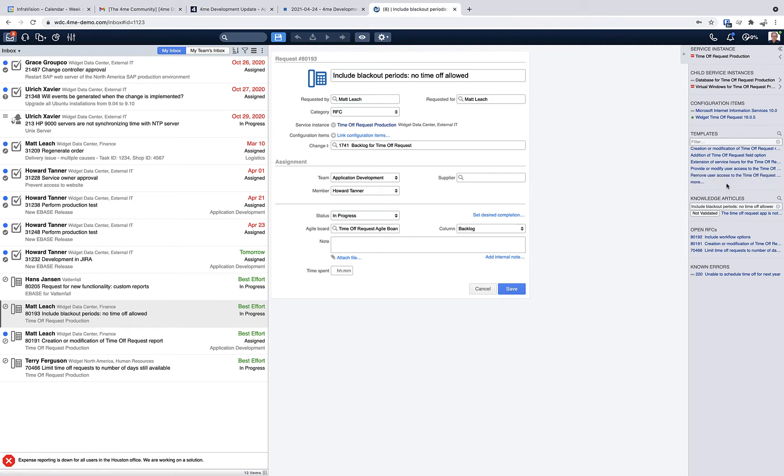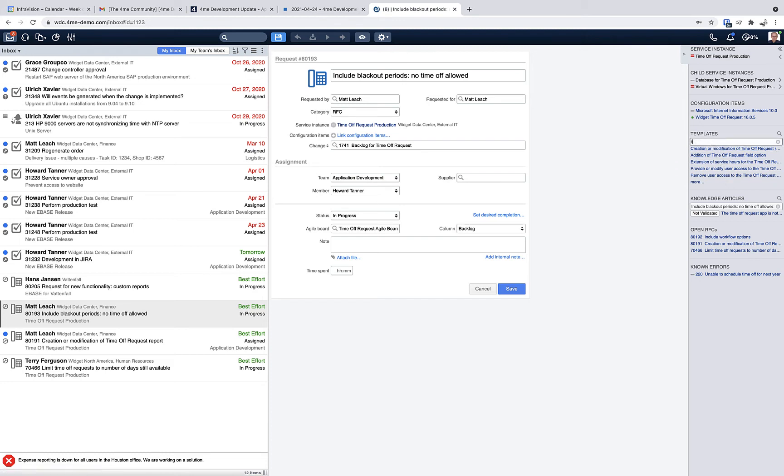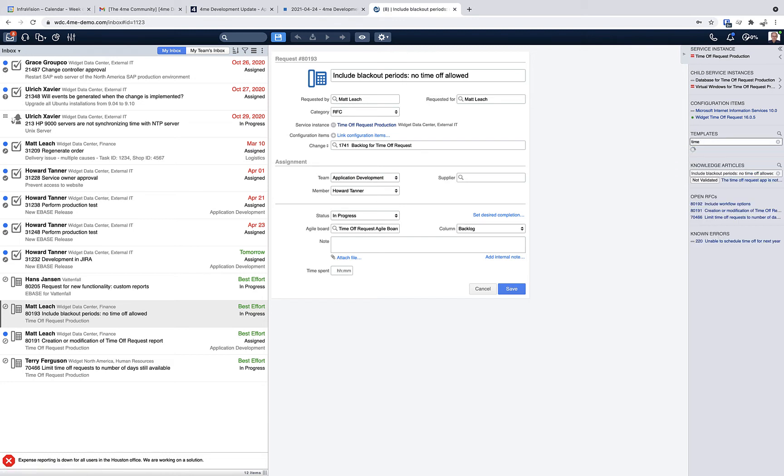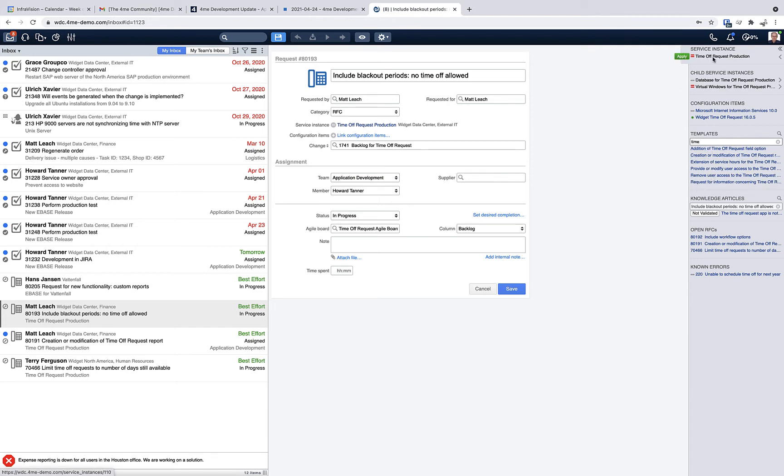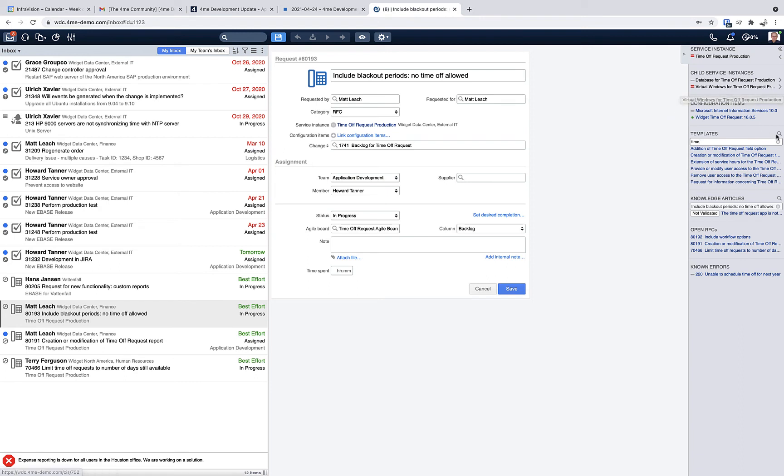I believe that 20 is the threshold. So as soon as there are more than 20 related records, instead of endlessly clicking more, you can now use the filter section to quickly go through the related records. For the service instances, the threshold is indeed 20, so there can be a lot of child service instances before the filtering option is displayed. For all the other sections, the threshold is actually 5.